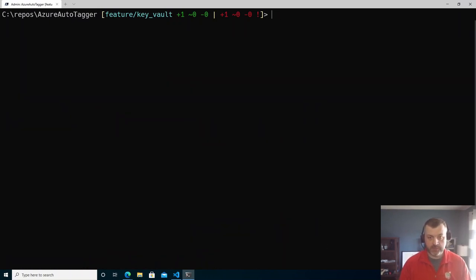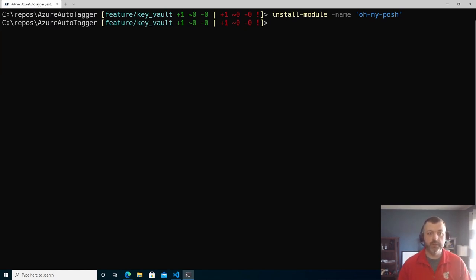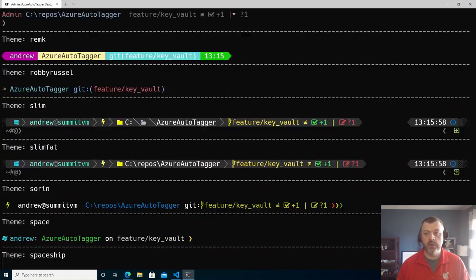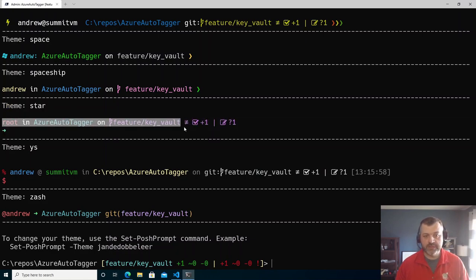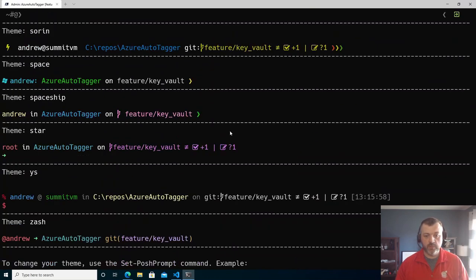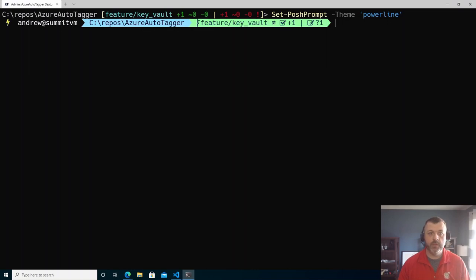Next step is installing another module named Oh My Posh. Oh My Posh is a theming engine for PowerShell prompts. It has a couple of commands, but one to look at is get-PoshThemes, which shows all of the themes built into Oh My Posh. We can select any one — for example, the theme 'star' gives us a prompt with the directory and git status integration built in. The one I've been using lately: we'll do set-PoshPrompt and use the theme named powerline. Now we've got our prompt looking something like this.